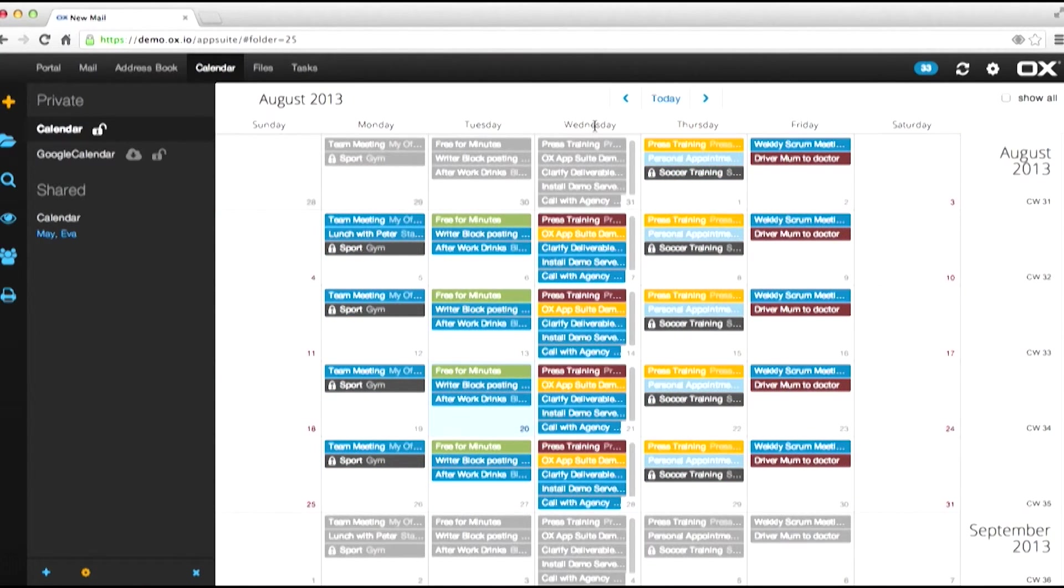That concludes the tutorial on unified calendars. Thank you very much.